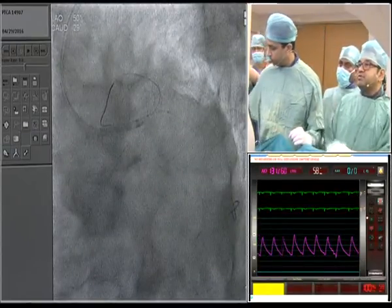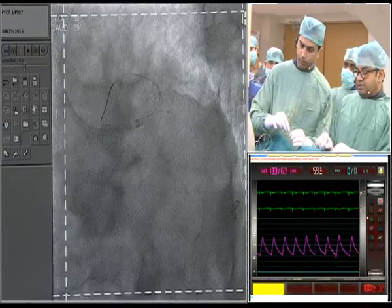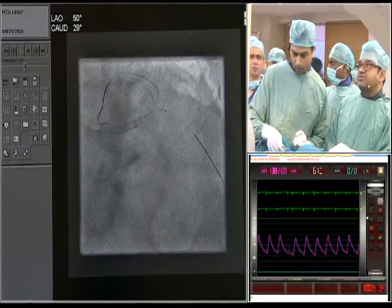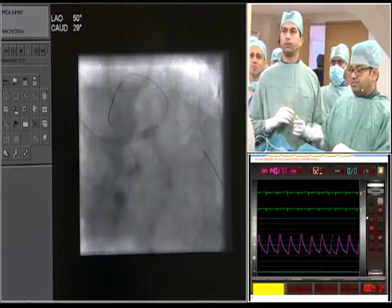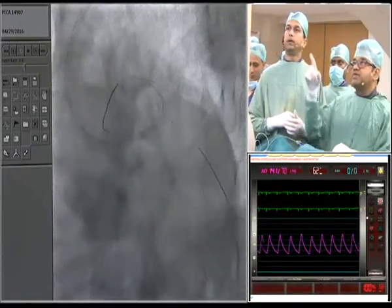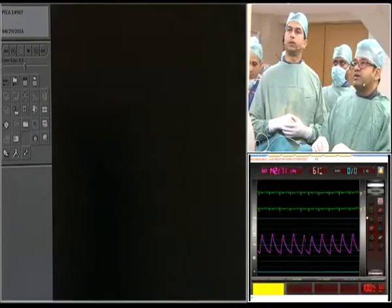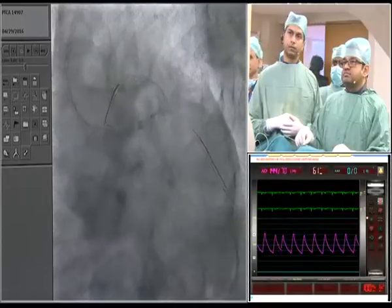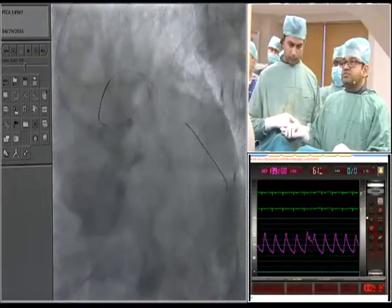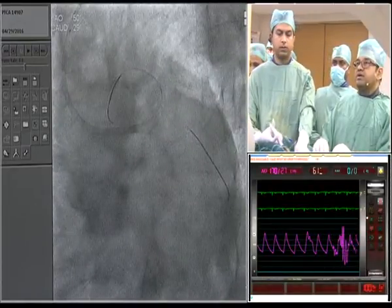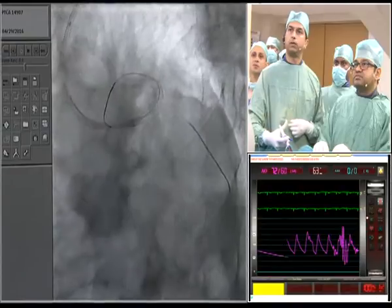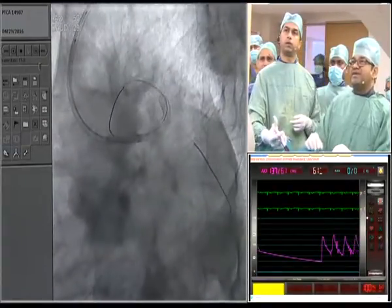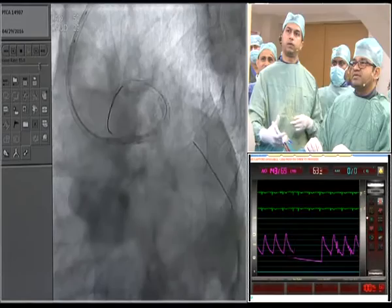A 2.5mm balloon is used in the circumflex ostium, inflated to 10 atmospheres. Stent boost imaging is employed to visualize strut expansion. After confirming the circumflex can be accessed, we take another spider view — it doesn't look too different from before but there is clearly space for future intervention. We will now perform a final dilation of the main branch again.